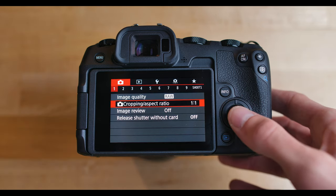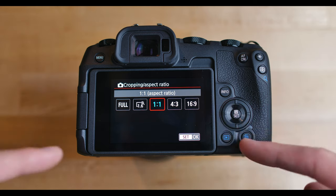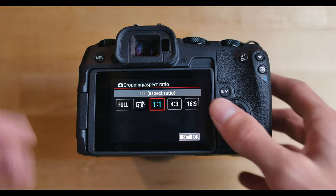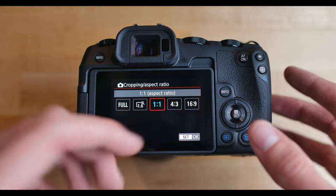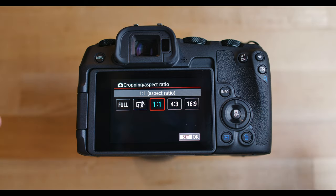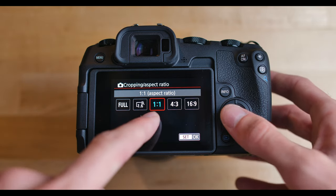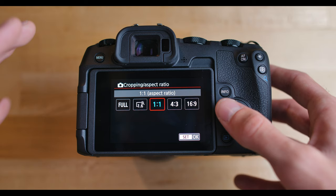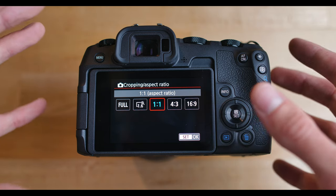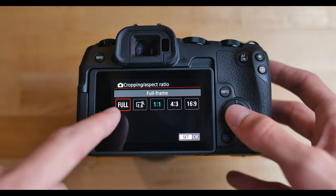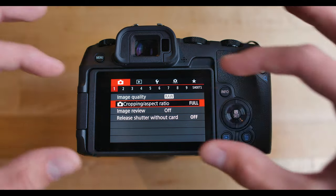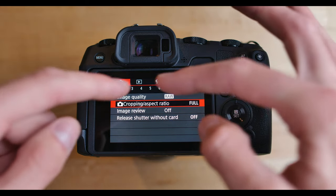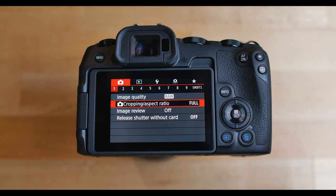Next up, cropping and aspect ratio. This is the aspect ratio that your final image is. Now I shoot one-to-one when I take product pictures for my eBay business. Most of the time when I'm not shooting product photos for eBay, I actually go over to full right here, which uses the full aspect ratio of the sensor, which is a three by two aspect ratio.